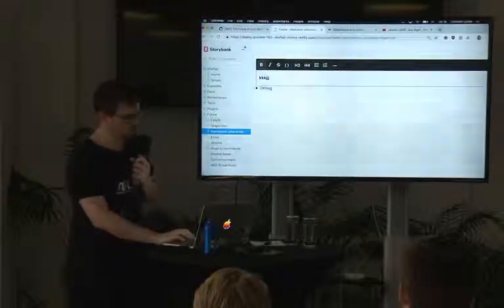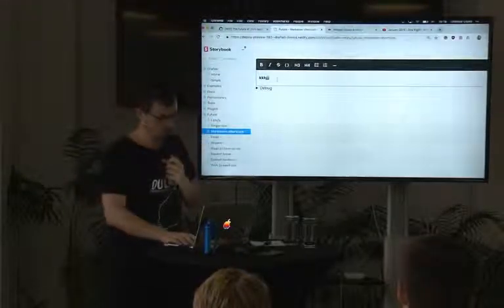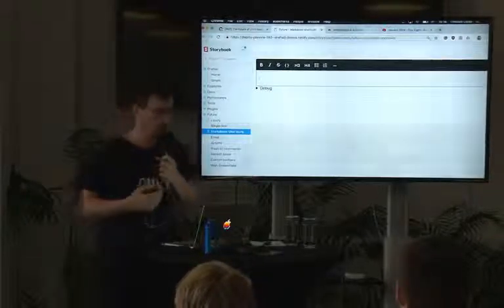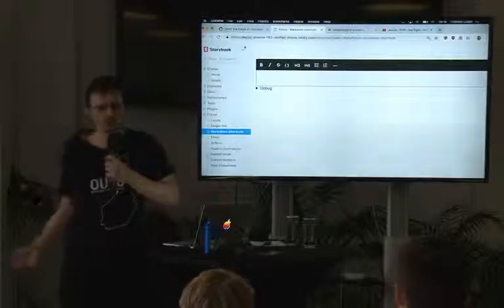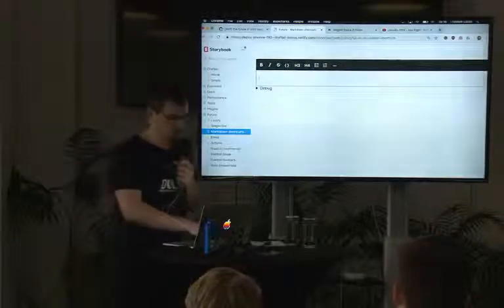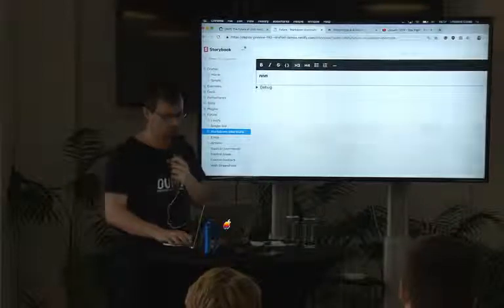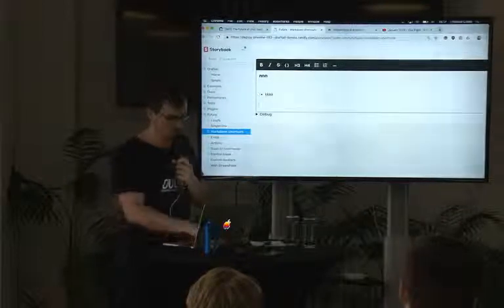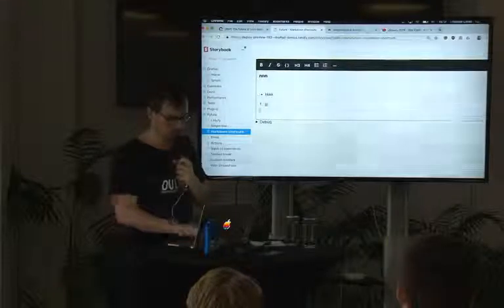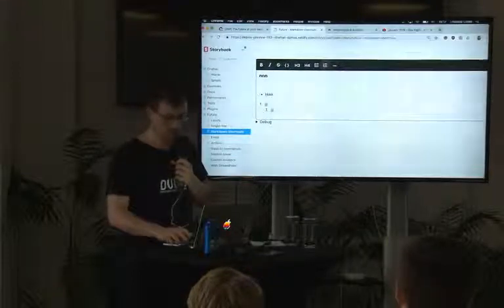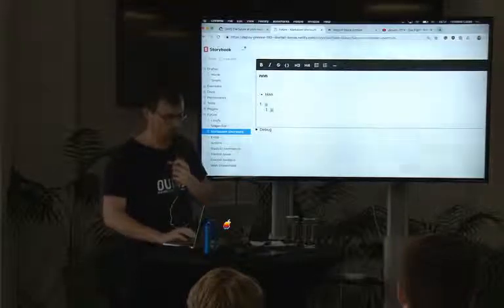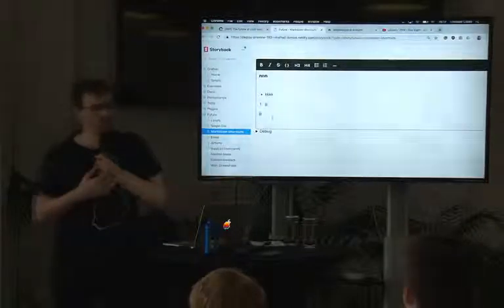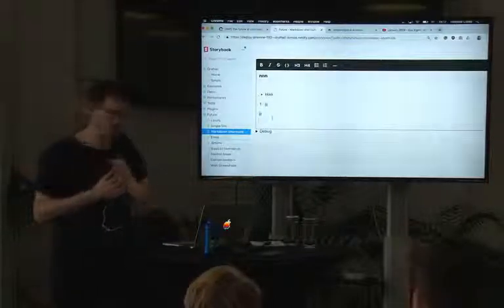Something much easier for everyone to understand is markdown shortcuts. If you have experience with markdown, you might not want to learn a new editor. Here you can just type markdown-style prefixes for blocks, like list items. It's a very common pattern, and it just works — you can use what you already know. And if you don't know markdown, you can just reach for the toolbar at the top and still use it.